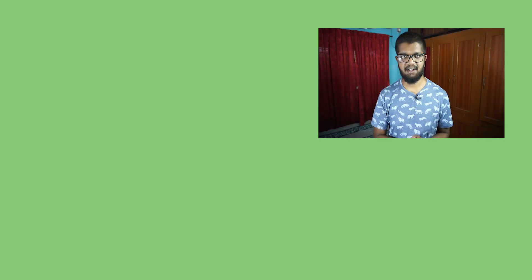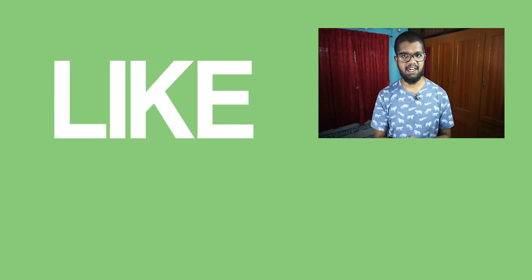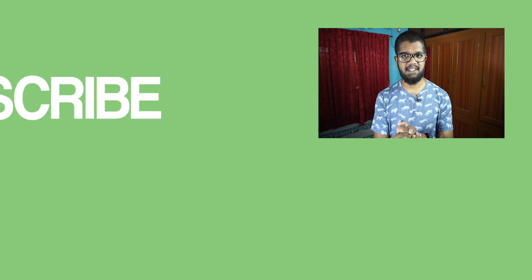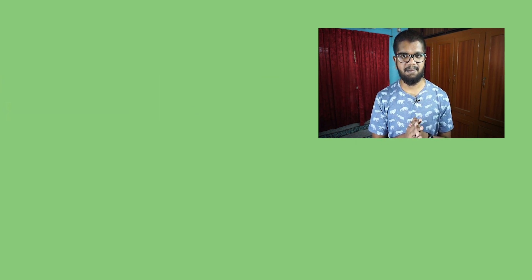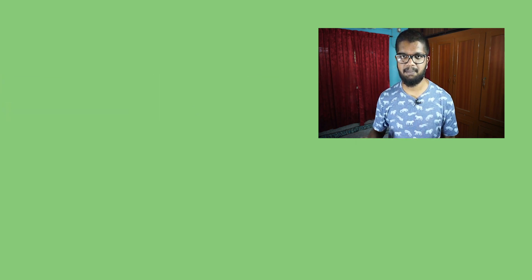That's all for this episode. Please like, comment, and subscribe to the channel and click the bell icon. See you next time. Bye!